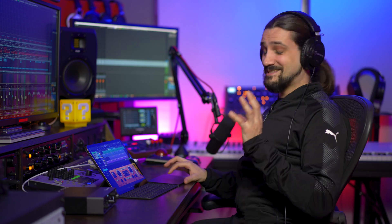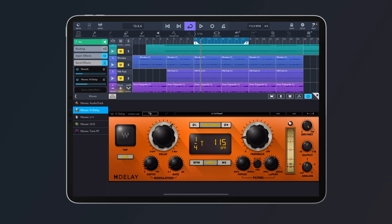The H Delay also has an analog control that lets you add saturation and noise to your delays, making them more organic. You can set the delay to sync with Cubasis's tempo, or set it in milliseconds to be completely free — just set the delay time and you're good to go.